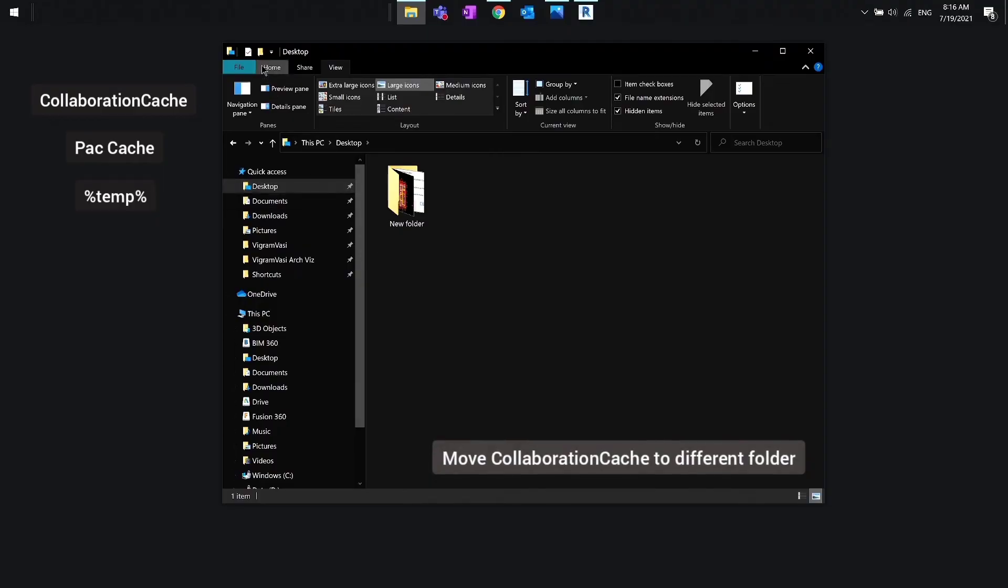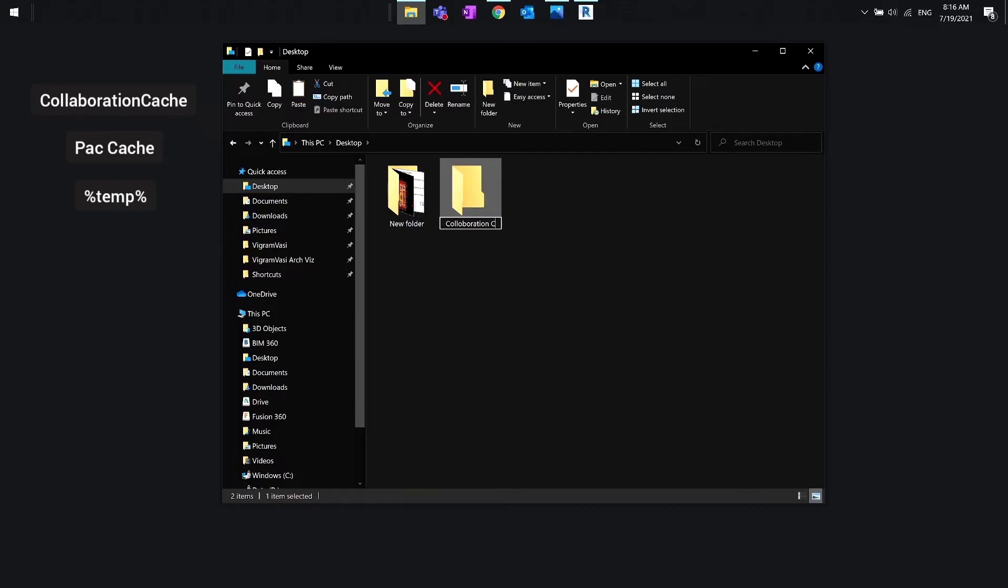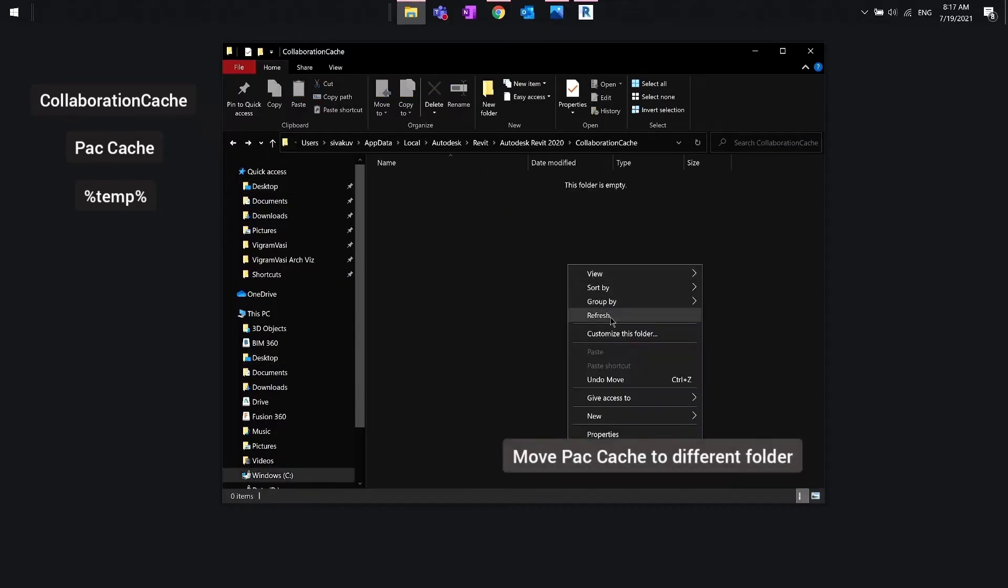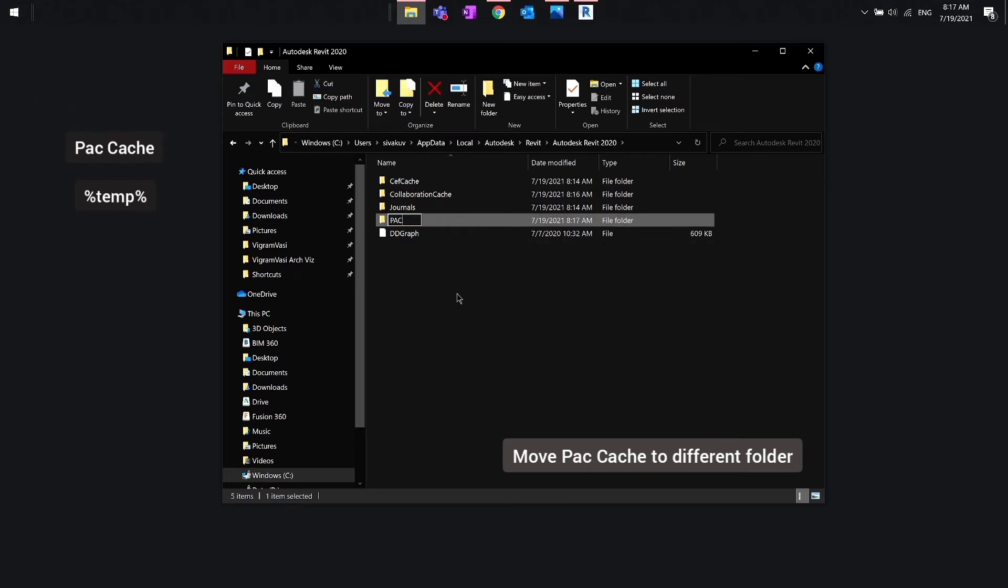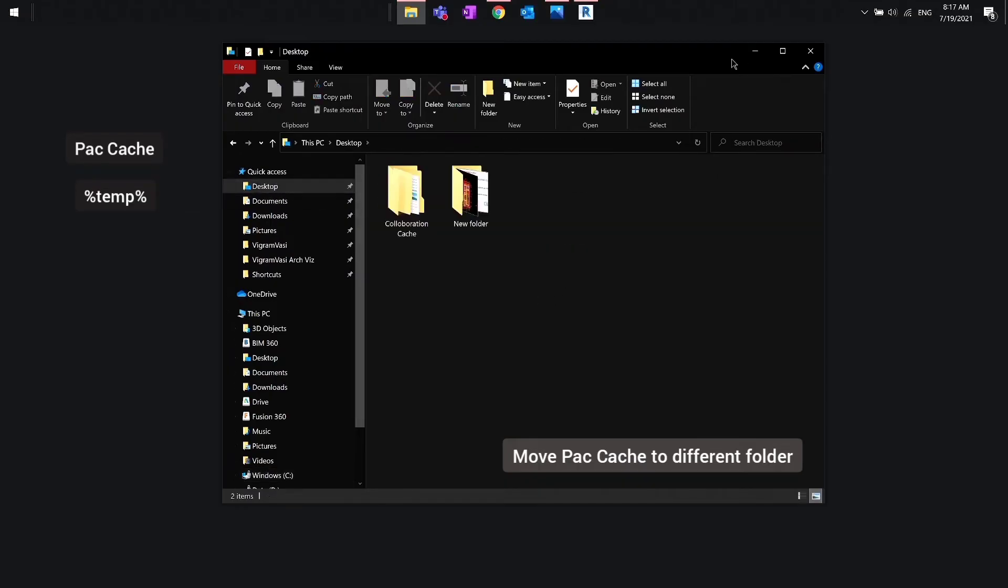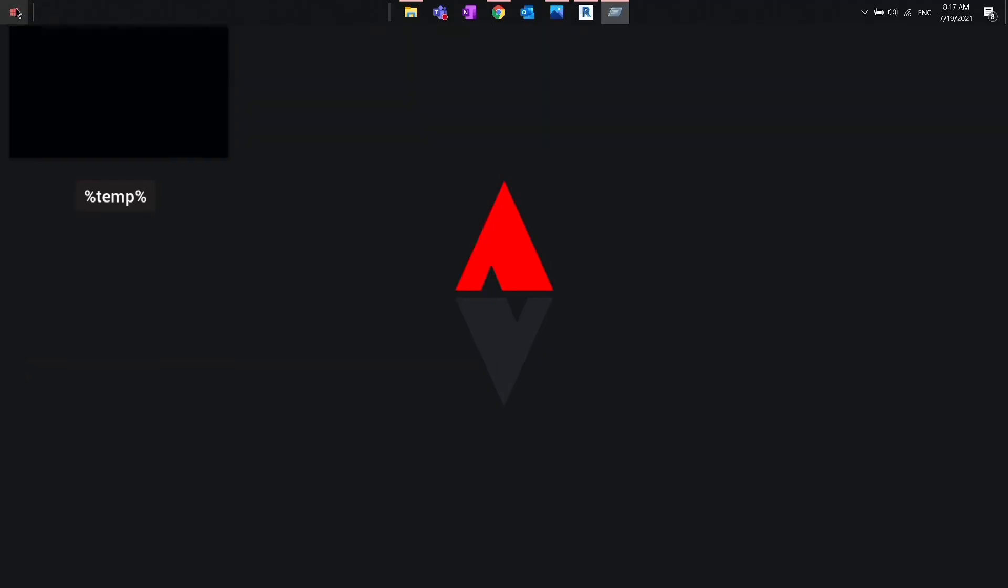And as you can notice, I don't have an EAC cache folder, but if you guys have that folder, open that and move everything just like collaboration cache. Then finally we need to clear the temp folder.